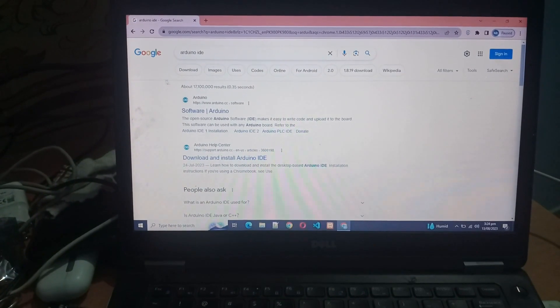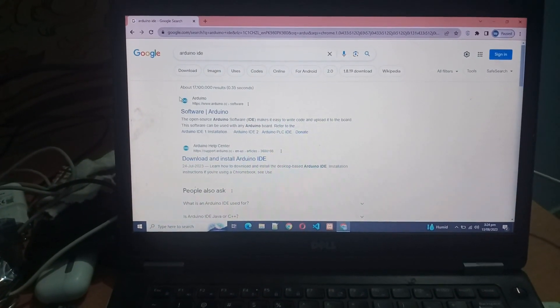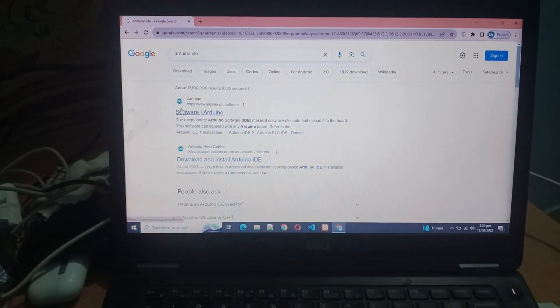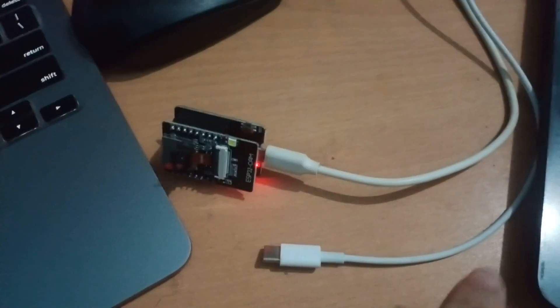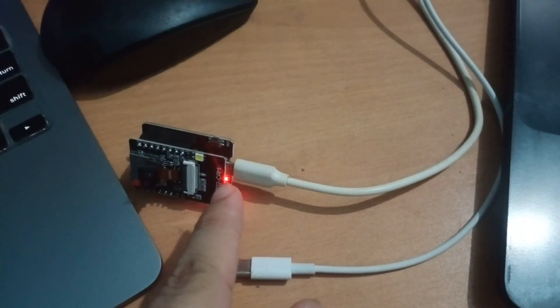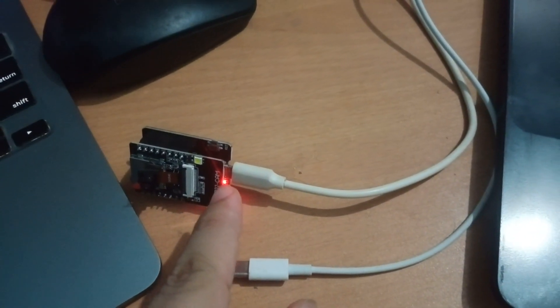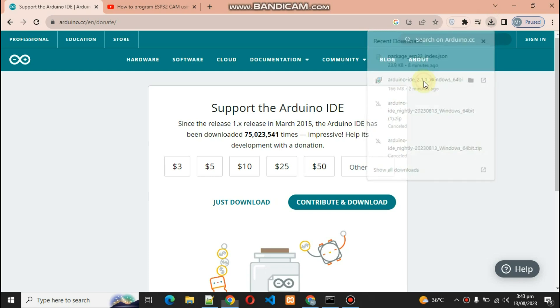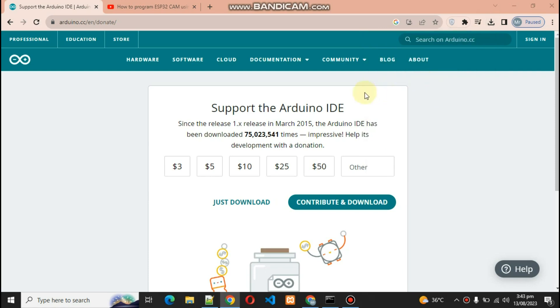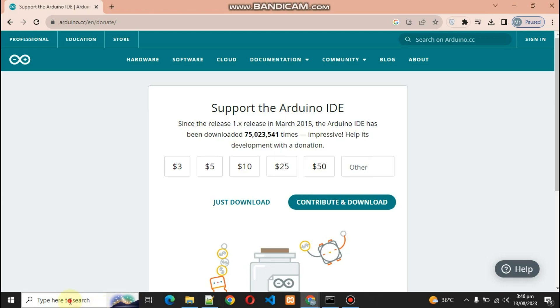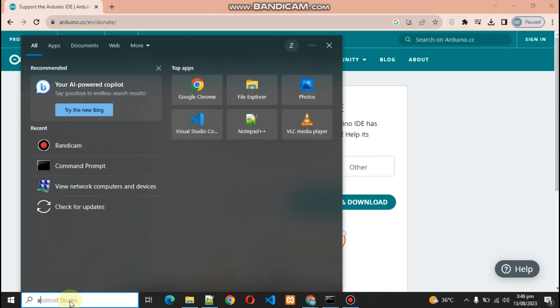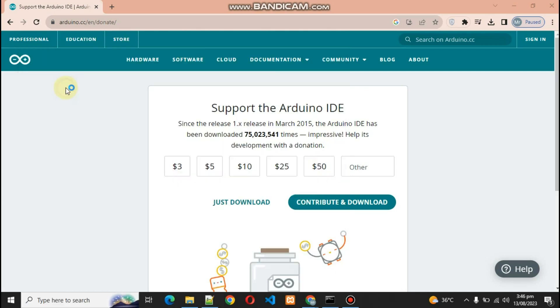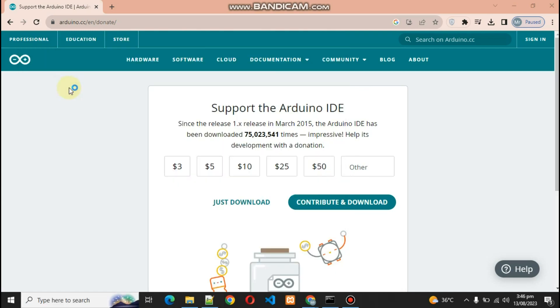The first thing you have to do is download this software called Arduino IDE. Right now as you can see I plug this in with my cable. Download this, let's open this, install our Arduino IDE. So it is installed now, let's open our software and allow the access.